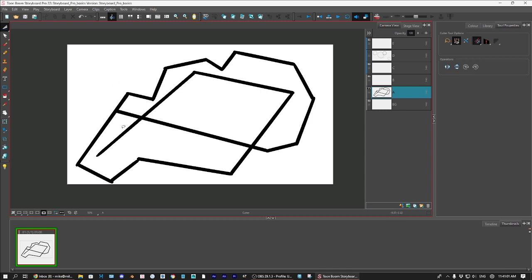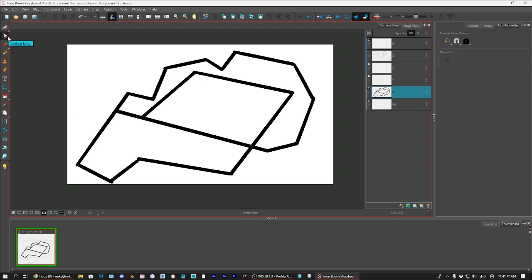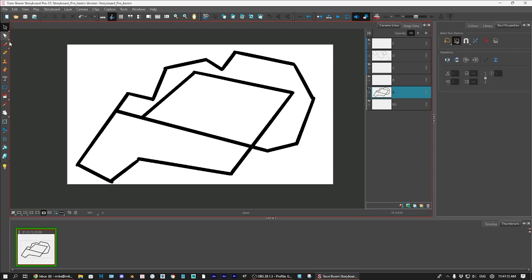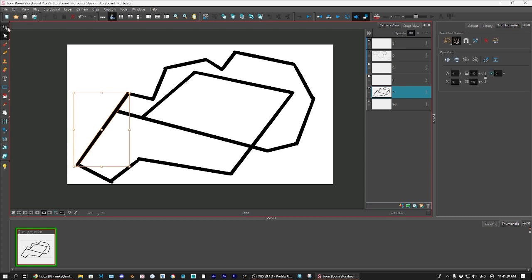Another thing about Storyboard Pro that's really cool is if you select the contour editor, which is the white select tool, basically. What that does is that selects points. Well, see, normally, it selects one. That's the regular thing.